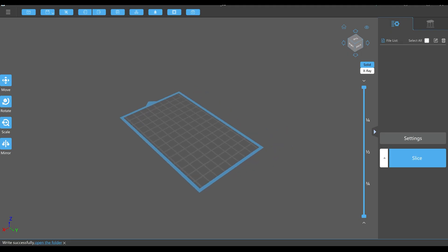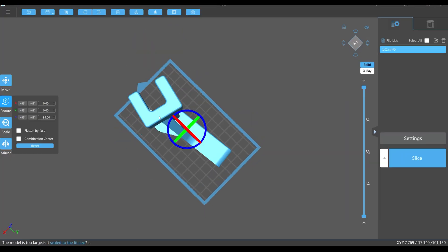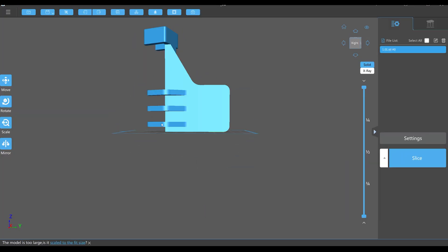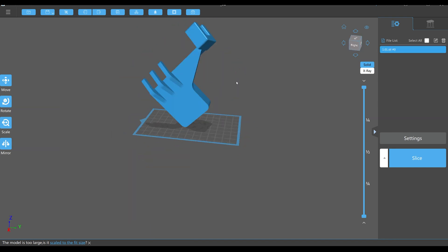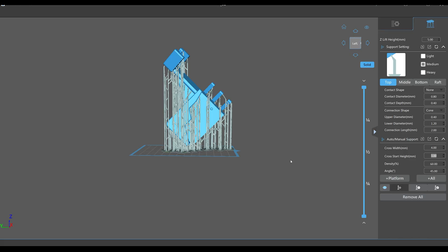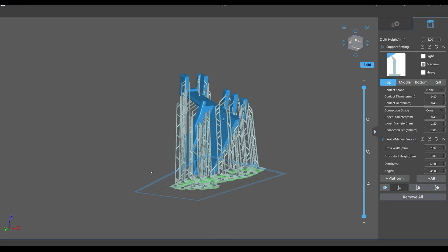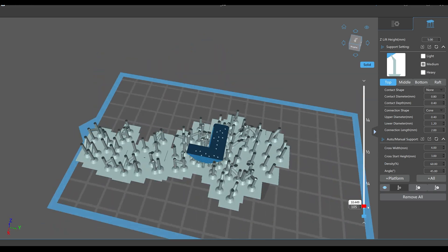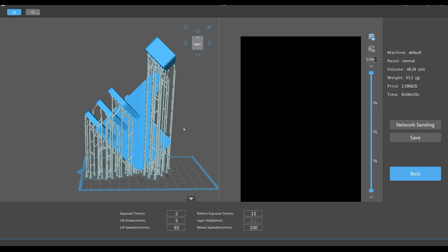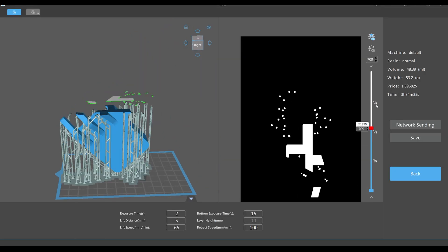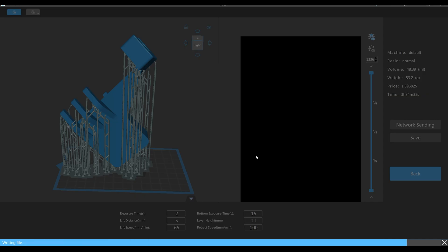And I have to say that since the printer in question uses ChiTuBox as its primary slicing software, which is also the general slicing software for resin printers, the whole process of setting up the print was really painless. And that is always a pleasure to see.